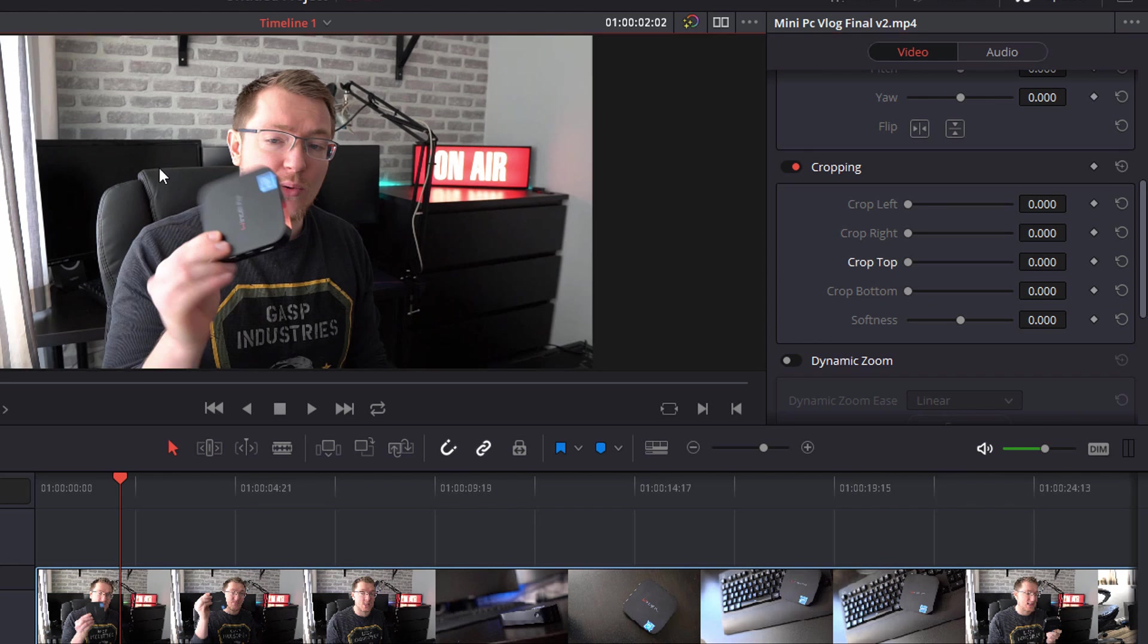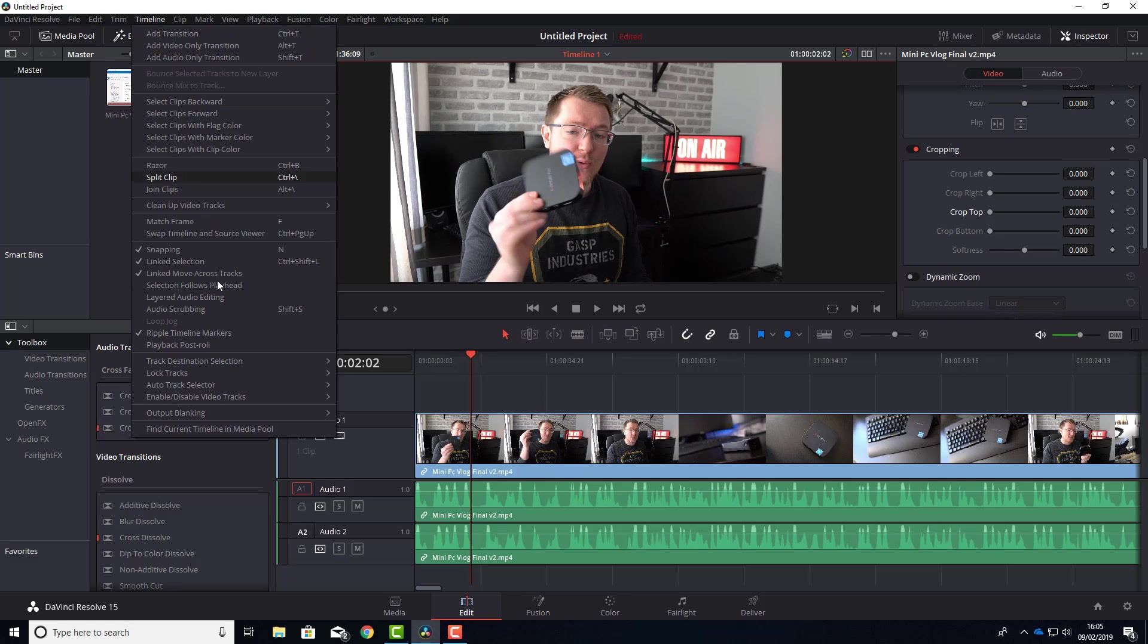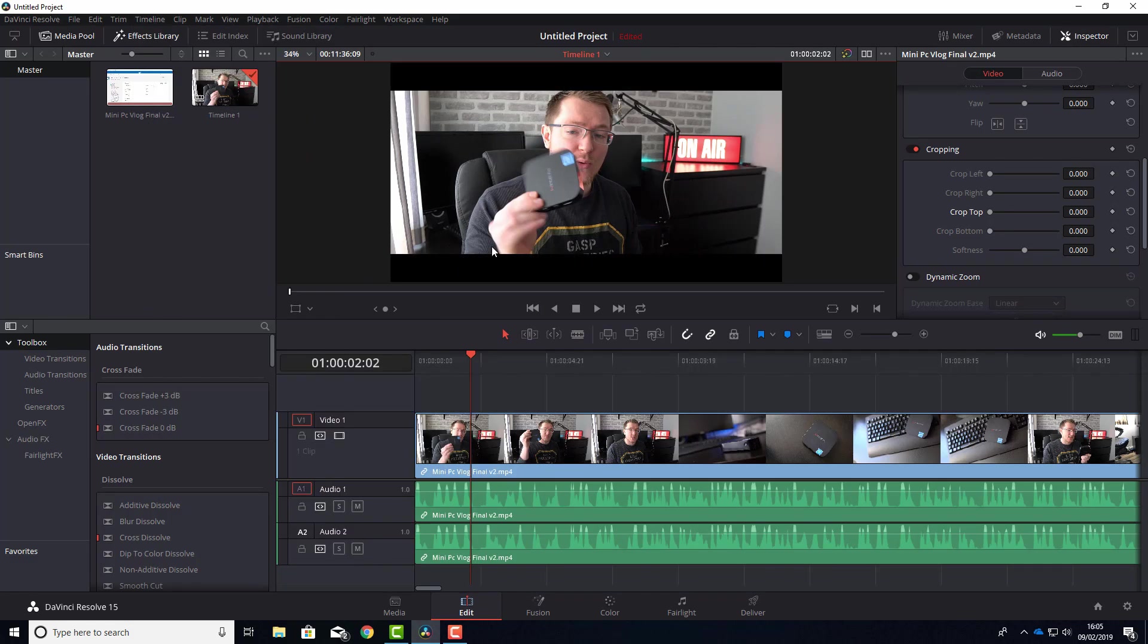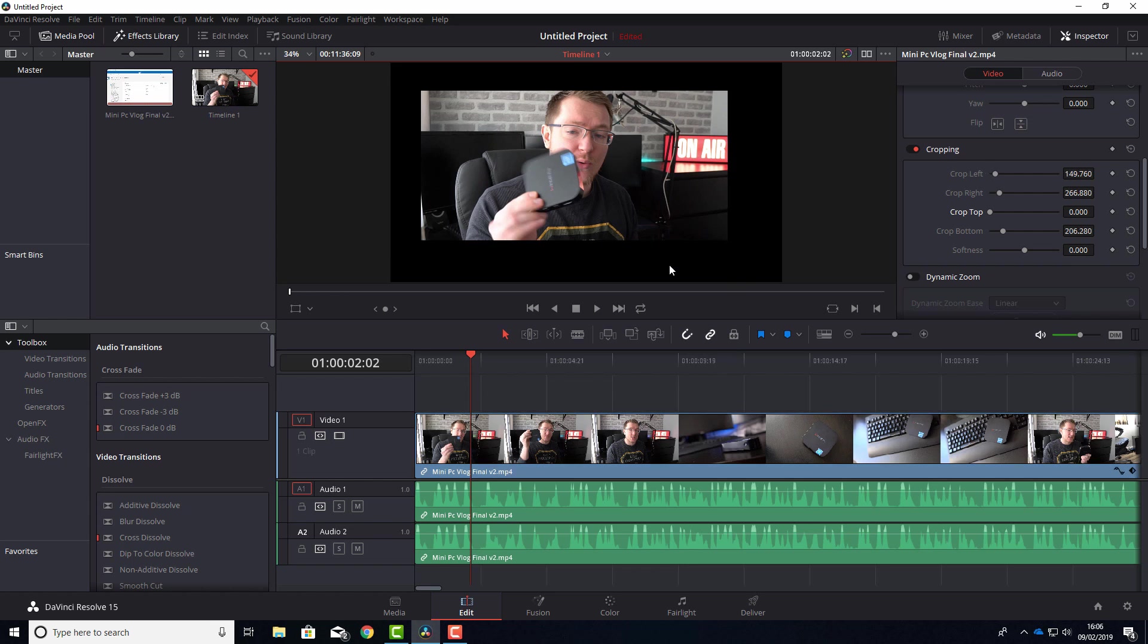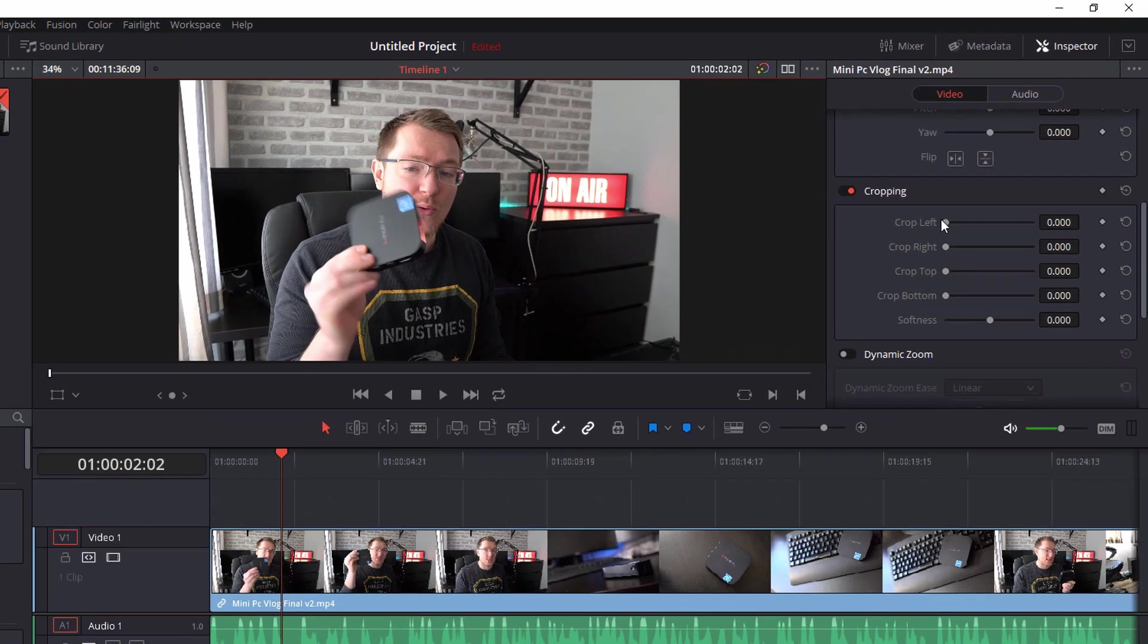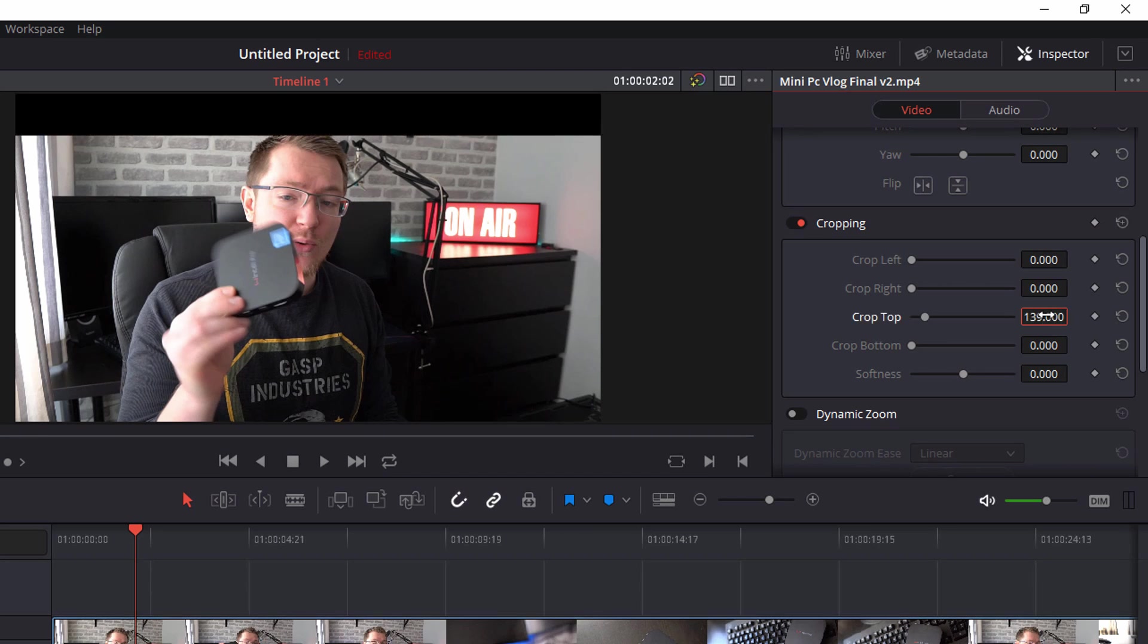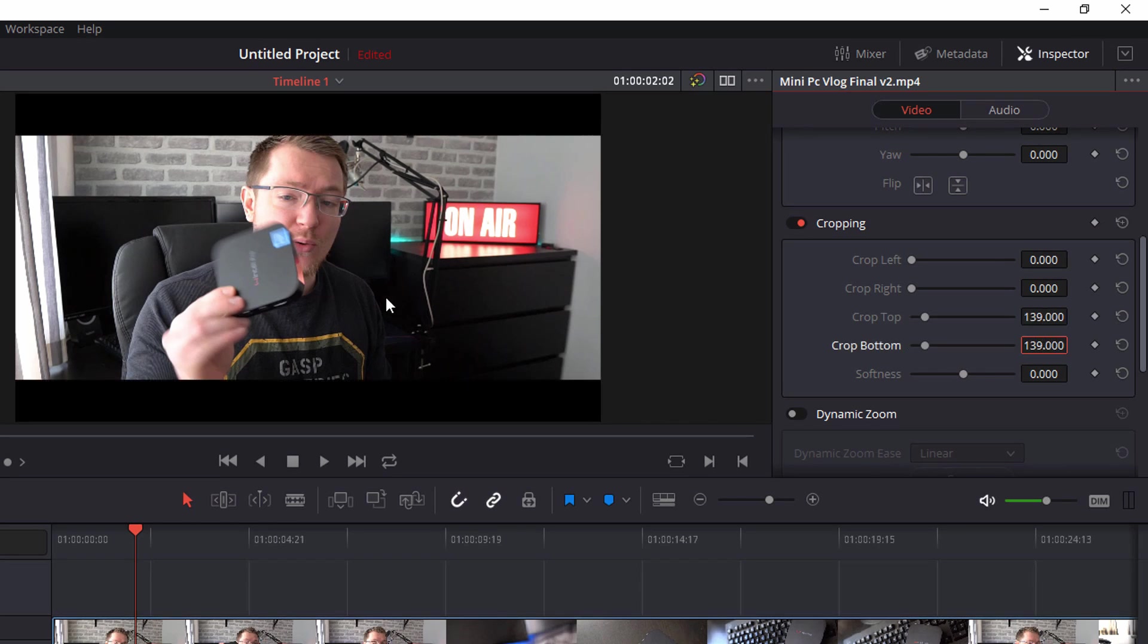Now a real quick handy tip for you here. If you like setting your output blanking to 2.39 to give it that cinematic cropped top and bottom that widescreen effect but you don't want to apply output blanking to your whole timeline, what you can do is come to cropping and in the crop top and crop bottom just set that to 139 and 139 and that'll just crop your image to give you the black bars top and the bottom and you can do that individually per clips within your timeline.